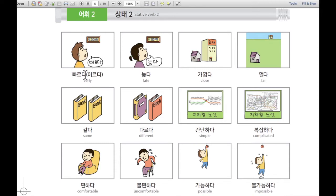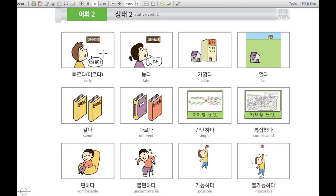이것은 빠르다. 빠르다, or 이르다. 이르다 means early. For example, when you look at the time and it's 5 a.m., it's very early. So we say 시간이 빠르다 — time is early.